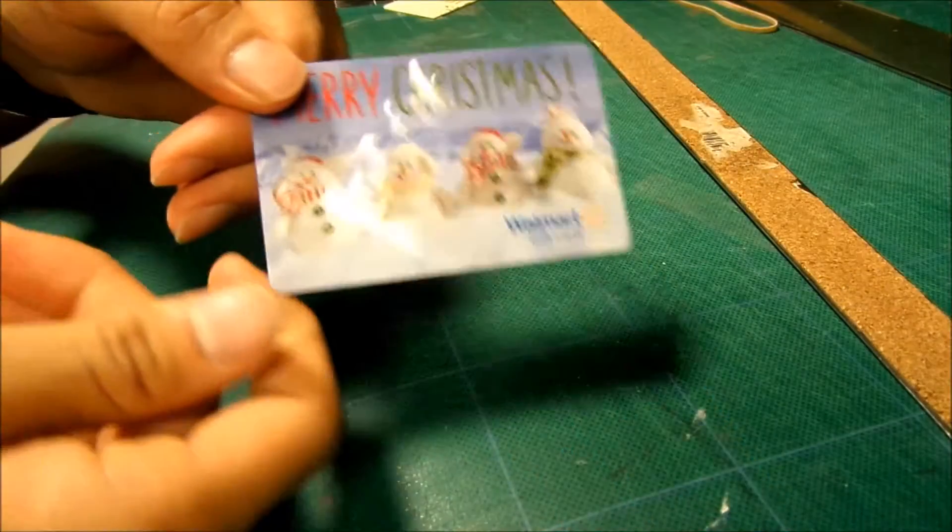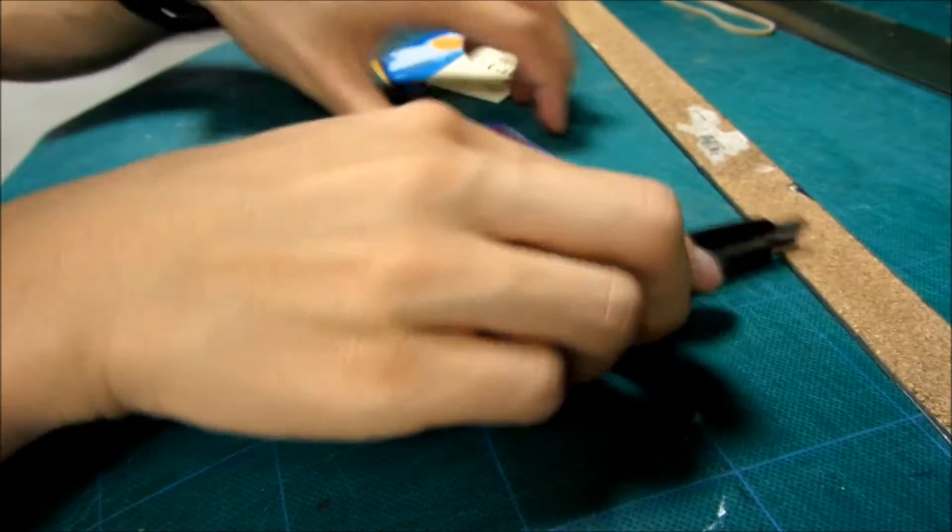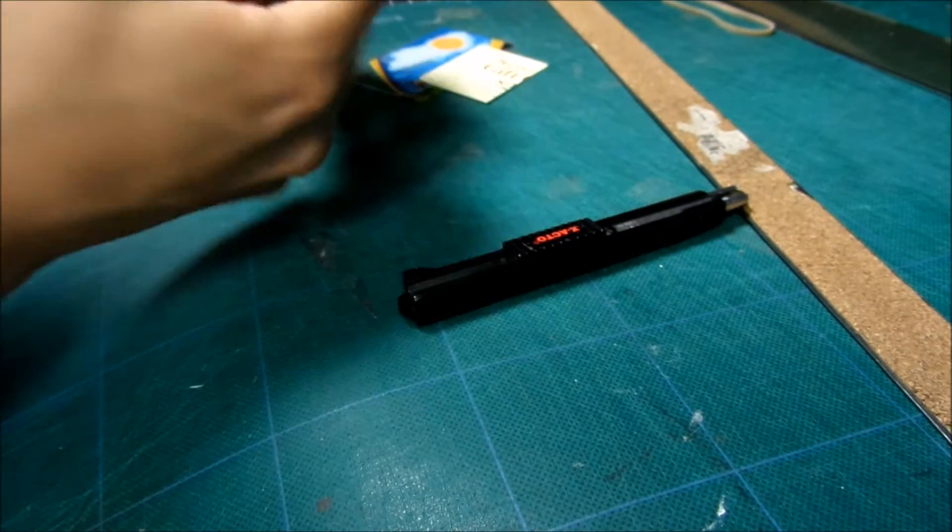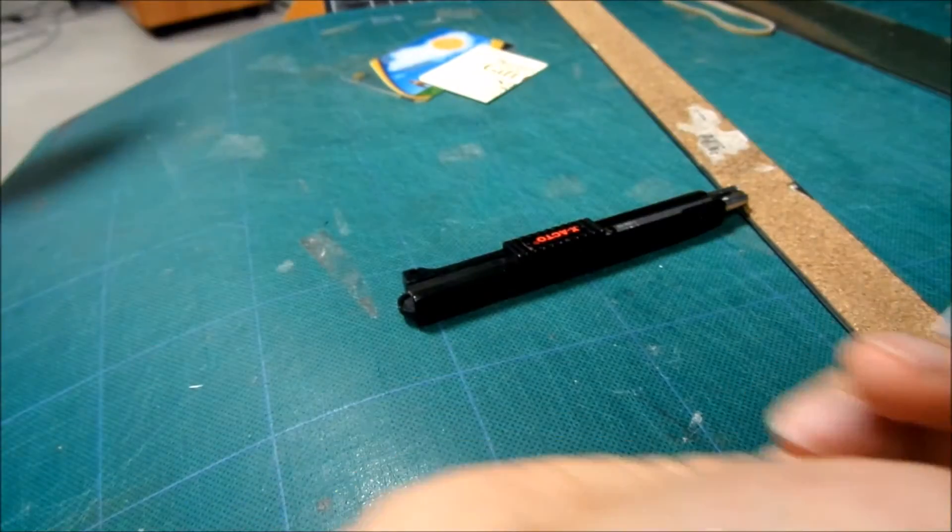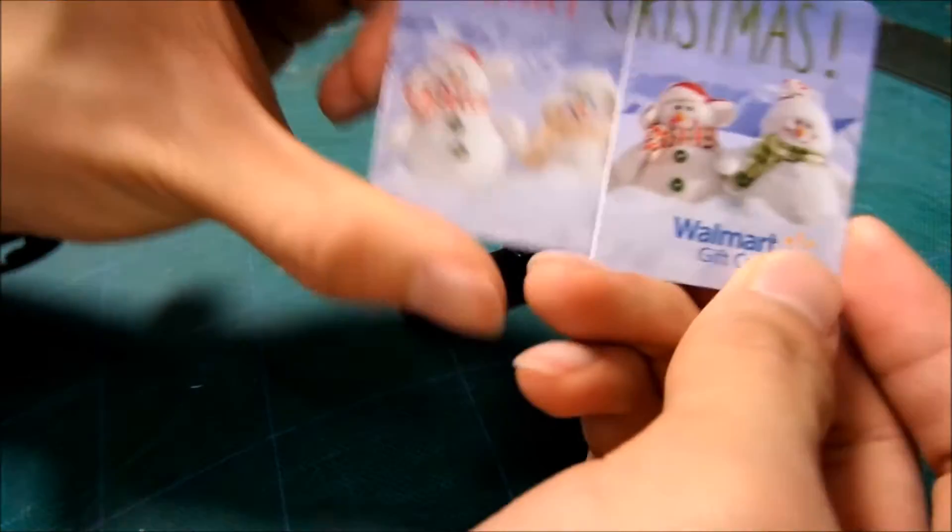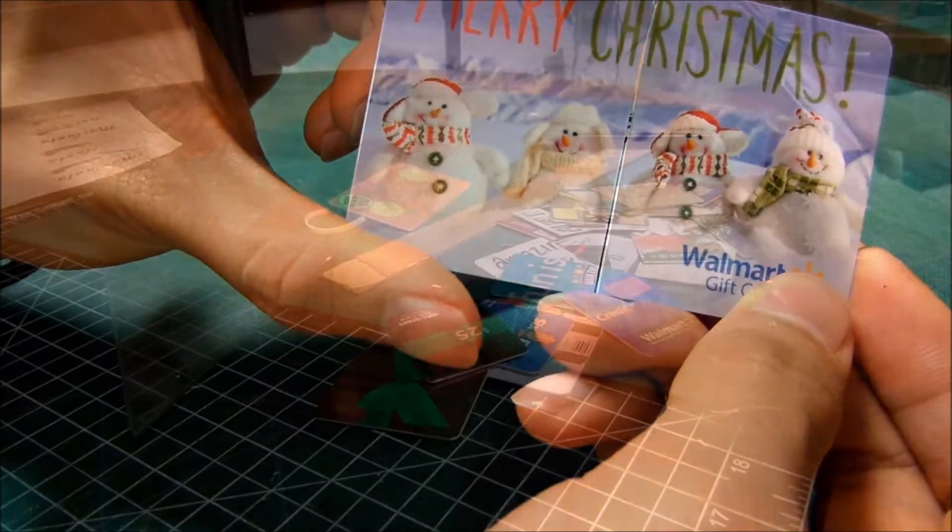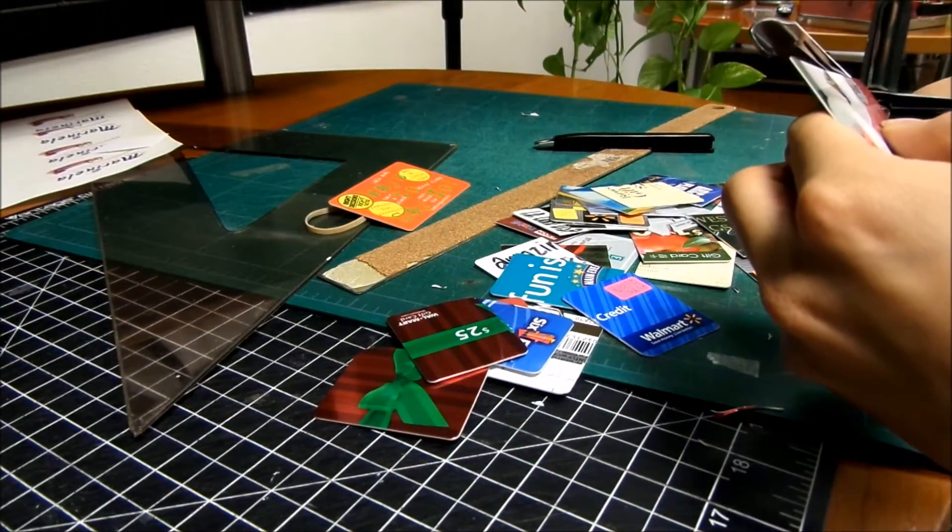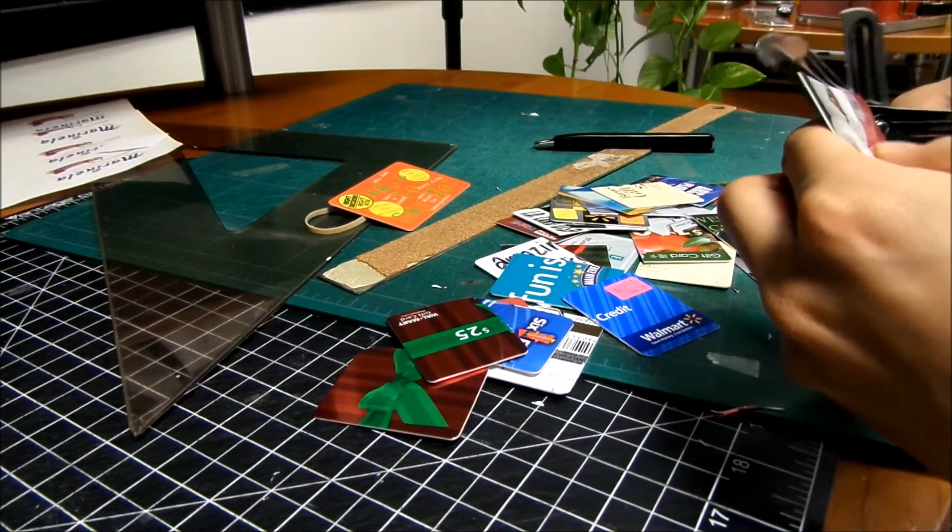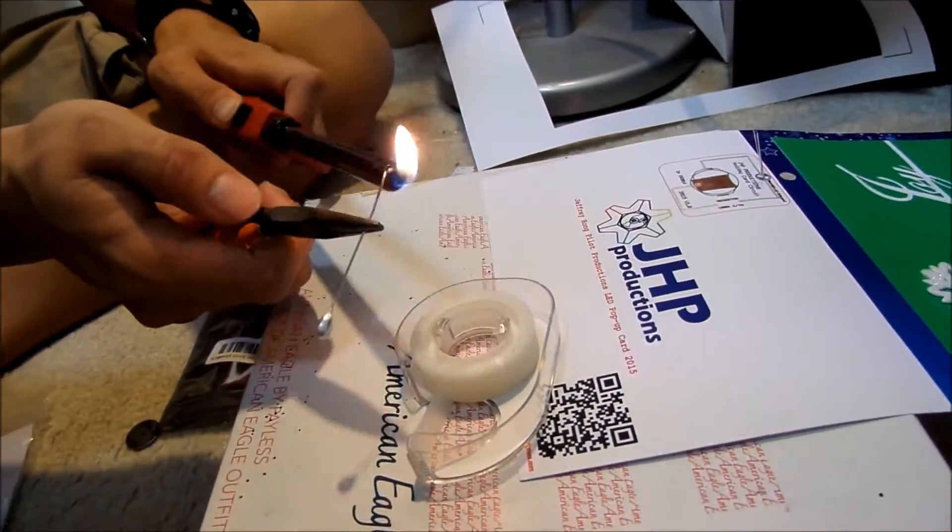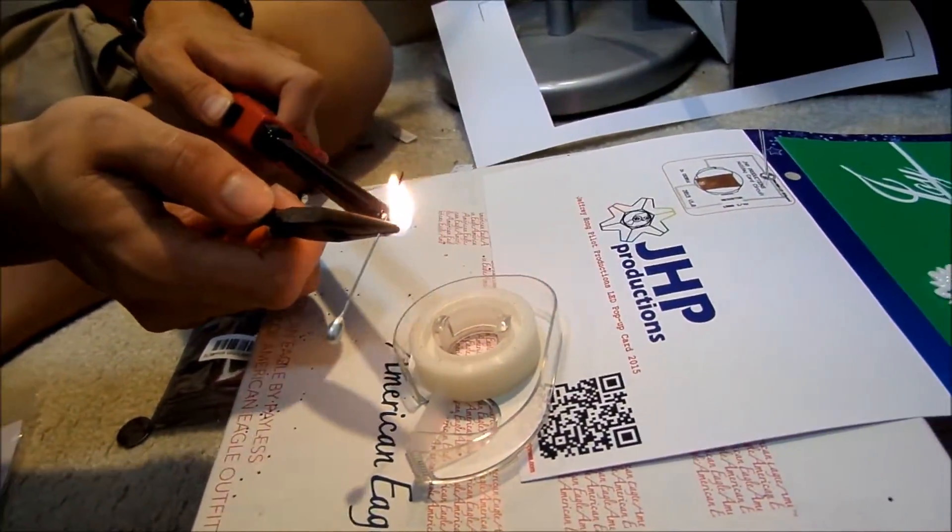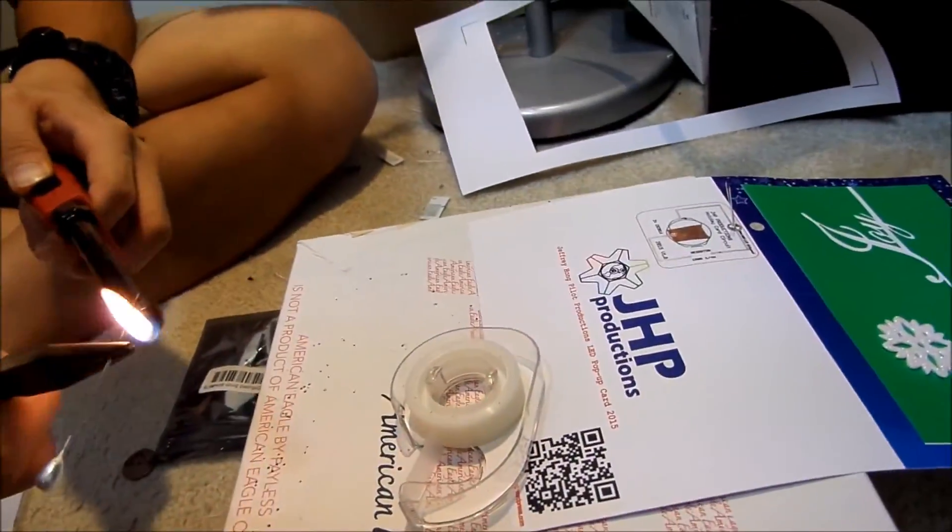Next I cut PVC cards, which are just standard gift cards, to create the support for the circuit board. Once the cards were cut to size, I glued them on the back of the outer card and then heated up a pin and punched it through where the electrical components should be.